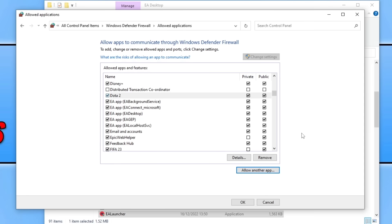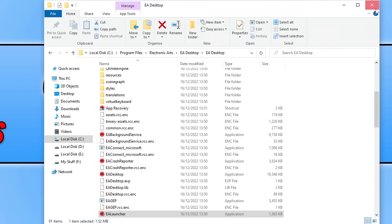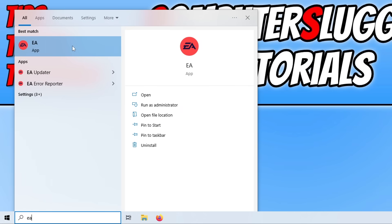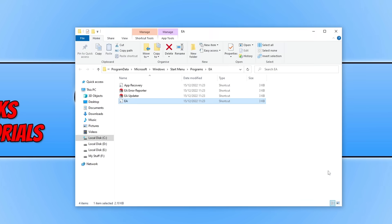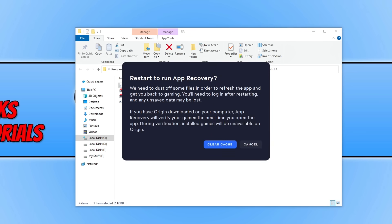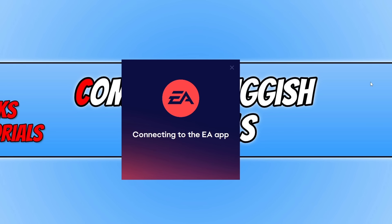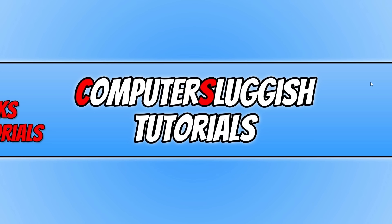The next thing we need to do is close everything down, open the Start menu, and type in EA. Right click on the EA app and go Open File Location. You will be taken to a list of different options — double click on the App Recovery option. Once clicked, you'll have a window that allows us to clear the cache for the EA app. Click on the Clear Cache button and wait a few seconds. A window saying Connecting to the EA App should appear, and then the EA app should open. Go ahead and try signing in to see if it resolved the connection issues.